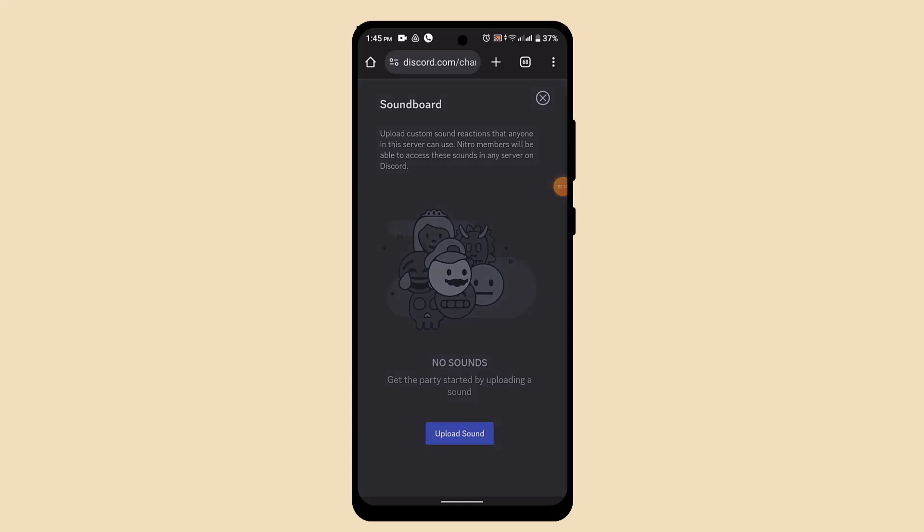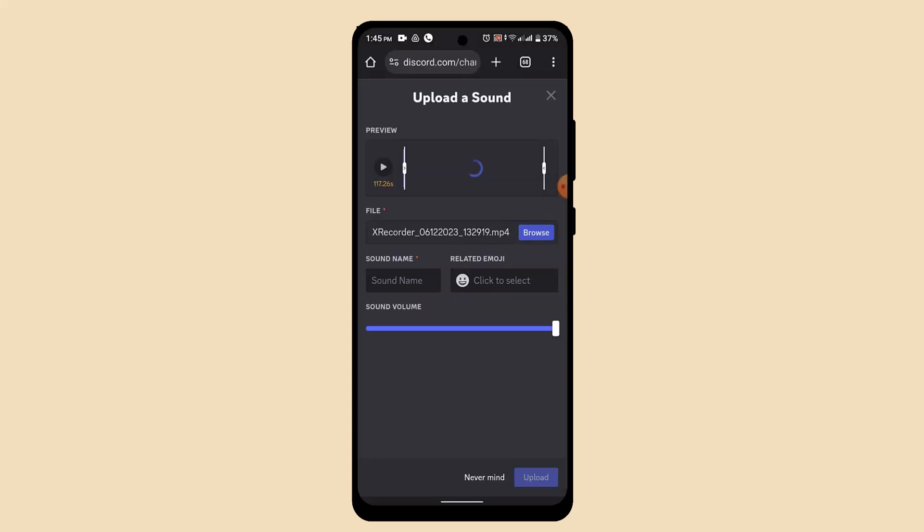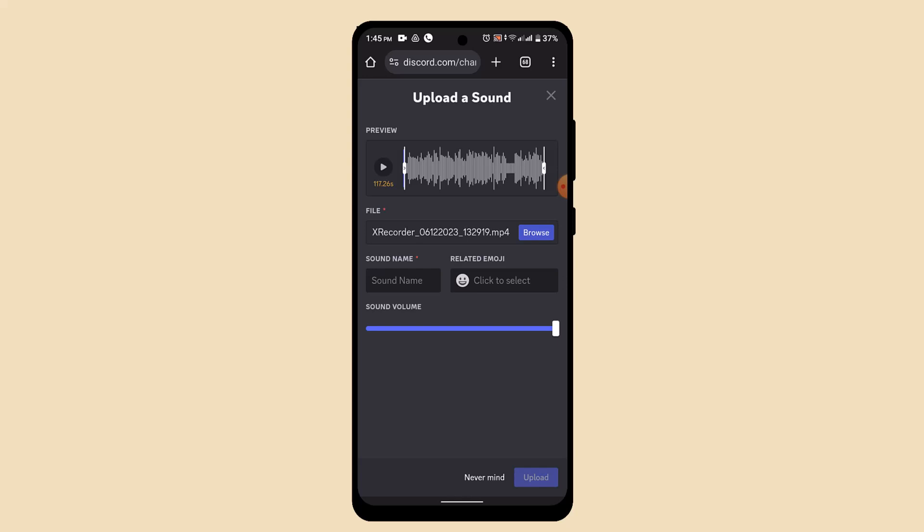In order to upload a sound, go ahead and tap the upload sound button. After that, select browse the file and put the file. For the sound name, you also need to provide that and you can also add a related emoji. Once you've done that, click the upload button.